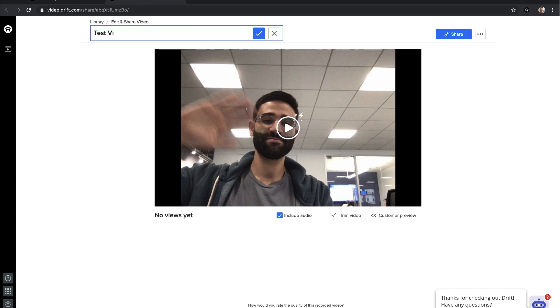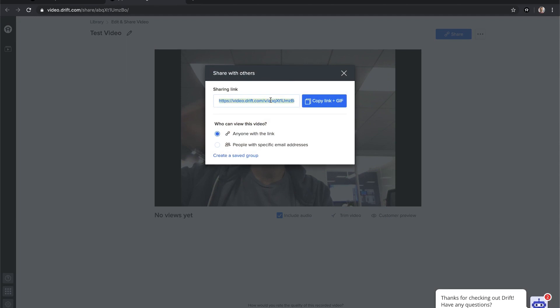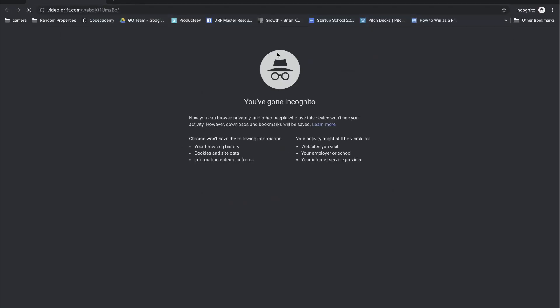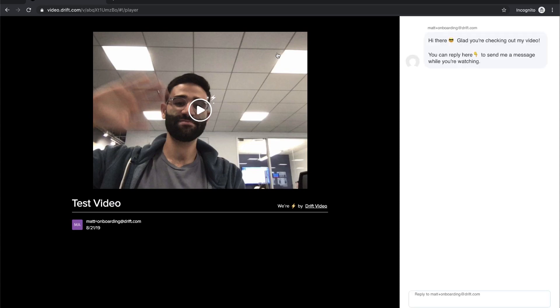So let's give this a title — test video. You can trim the video and you get a nice link that you can share. It also auto-creates a GIF that you can share as well. Once you take that link and send it to whoever — maybe in a message, an email, over Slack, or whatever it might be — this is what the person viewing it will see, so they can play your video on the left.